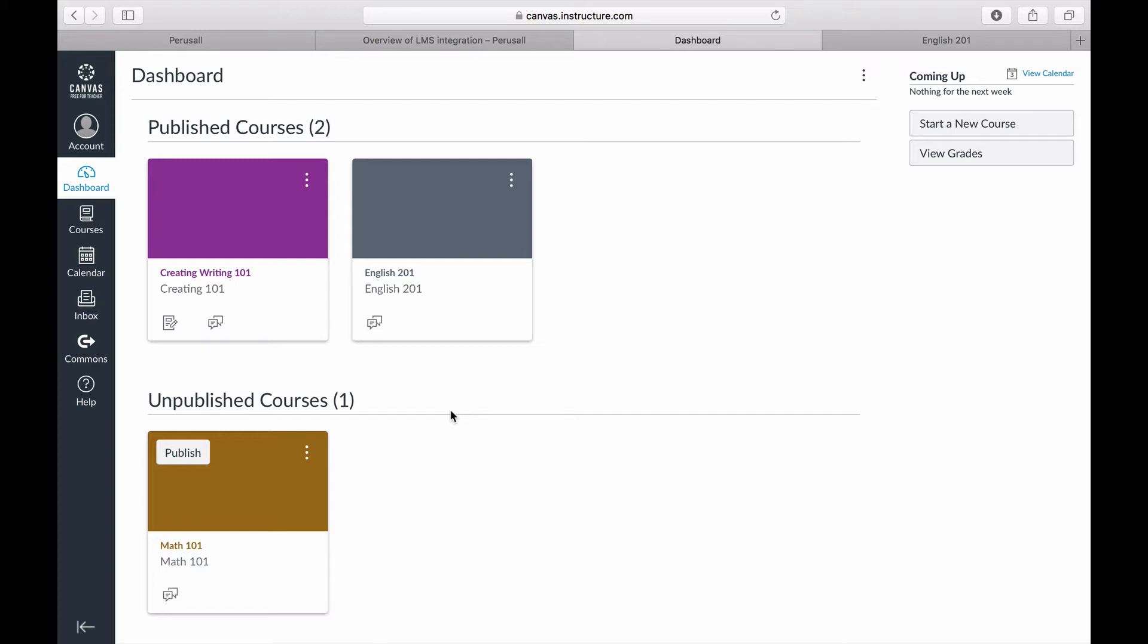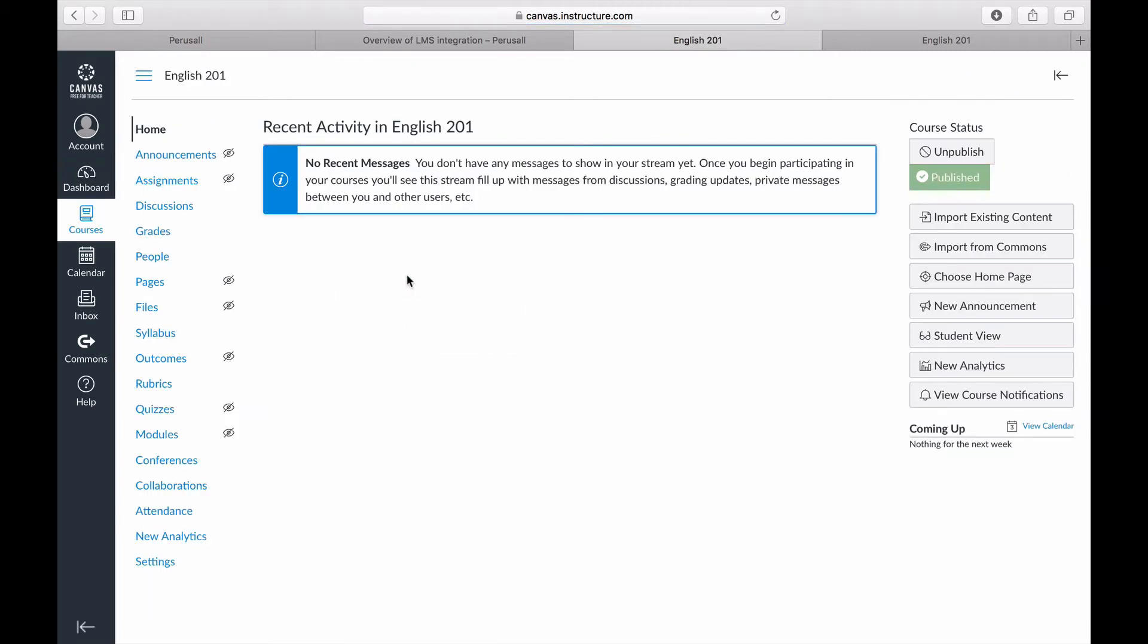To manually add Perusall into your Canvas course, go to the course you want to integrate Perusall with. Select your settings in the left toolbar.